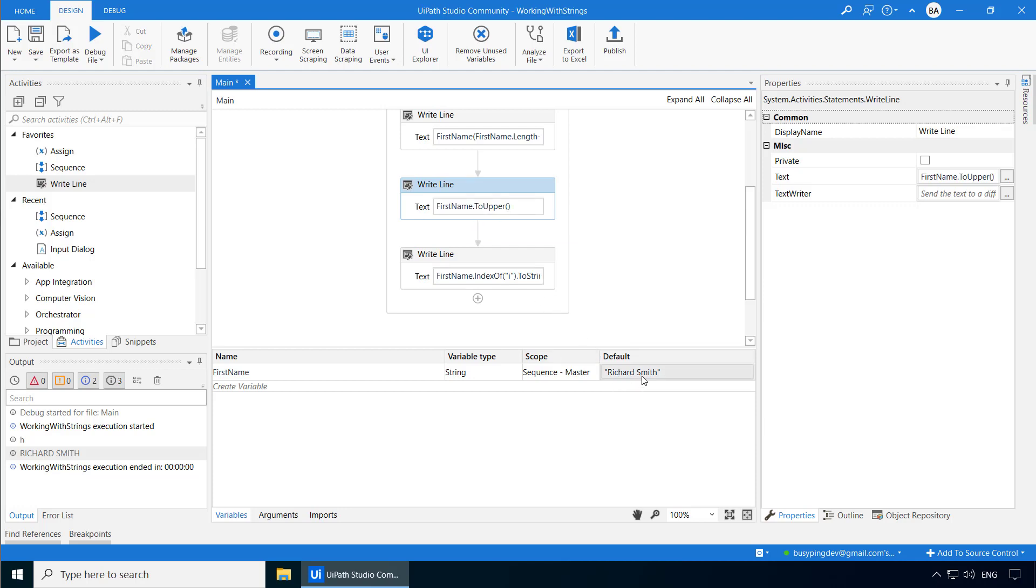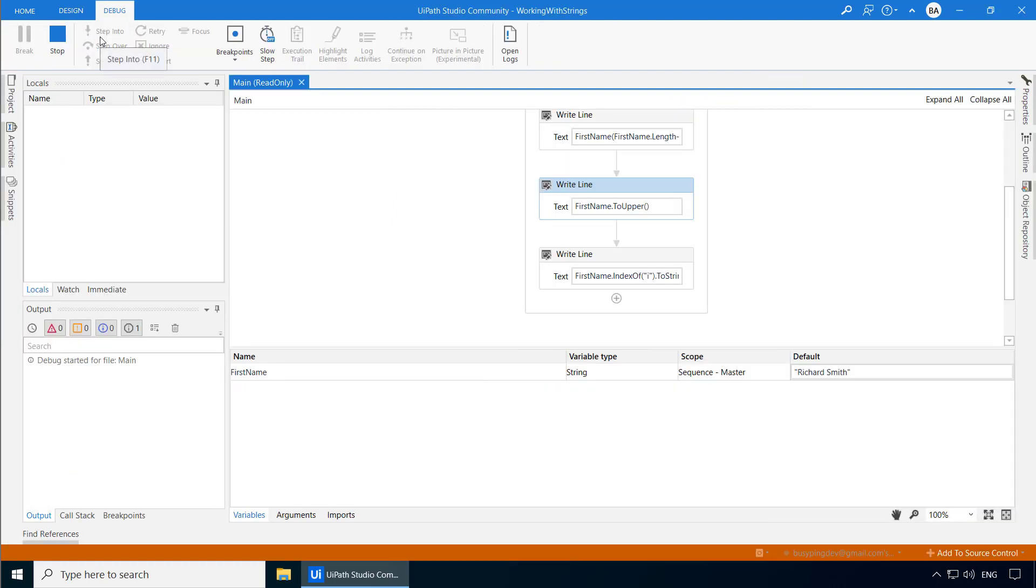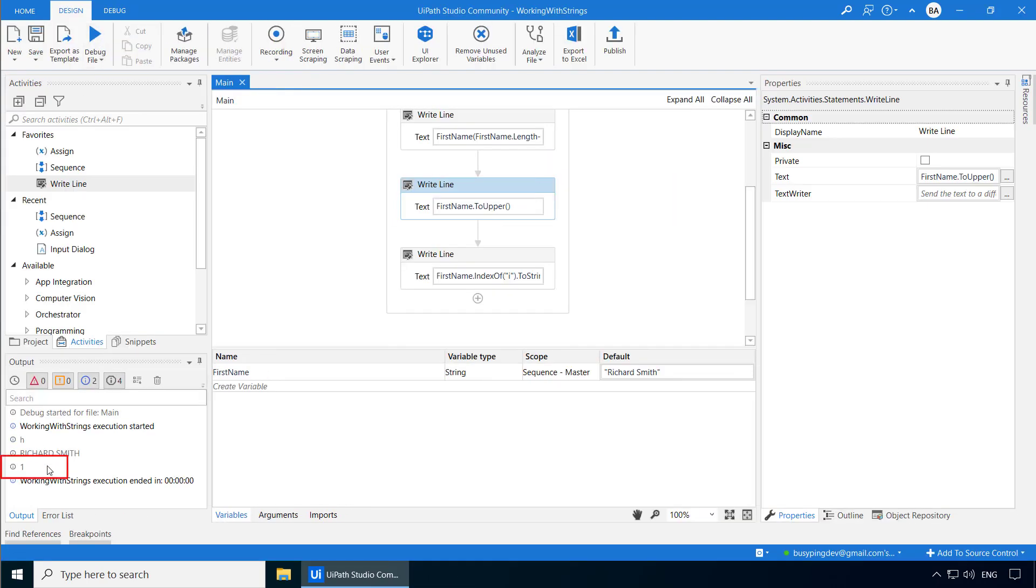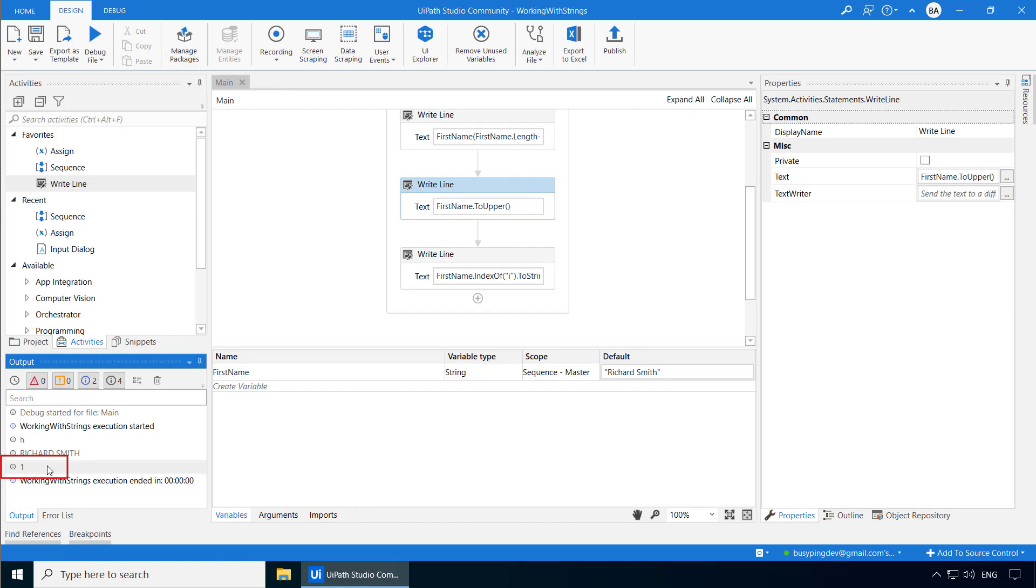So let's add them for the two string and two upper methods. Now, although Richard Smith has the letter i two times, the indexOf method will always return the index of the first occurrence of the specific character. So if I run the process now, you can see it returned the index of i as one because that's the second letter, which is the first occurrence.